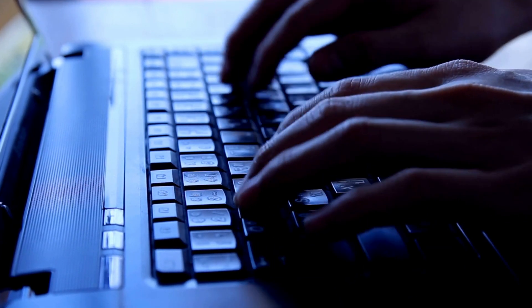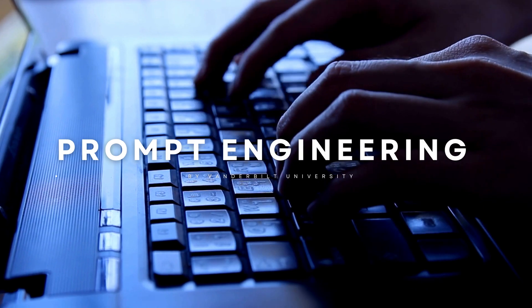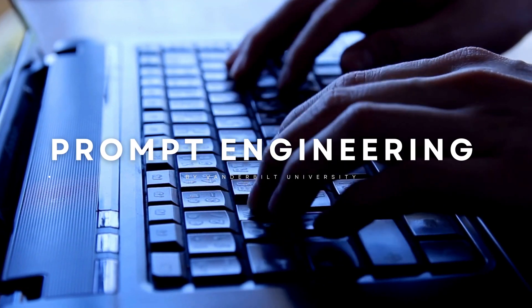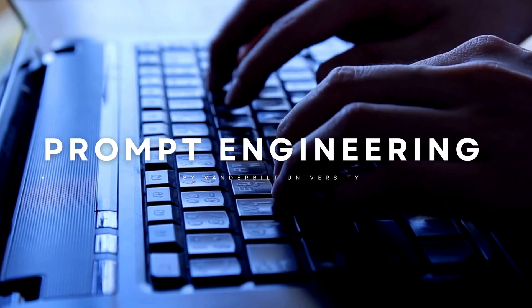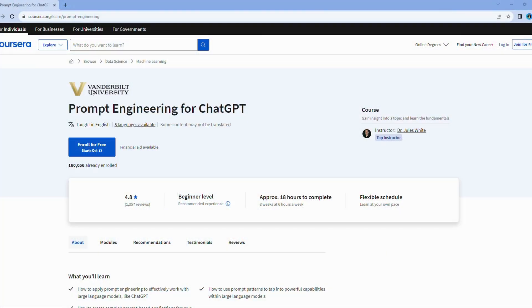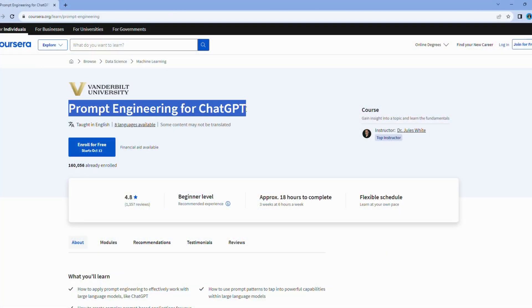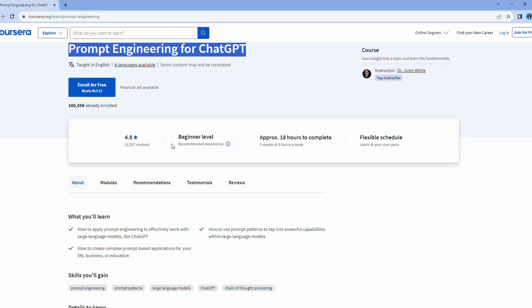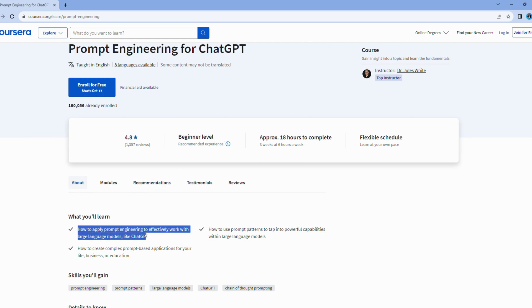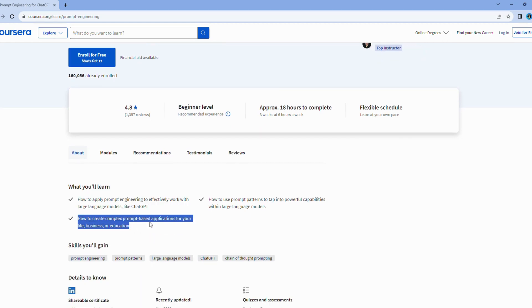Moving on, we have a course from Vanderbilt University that focuses on prompt engineering. What sets this course apart is its deep dive into the captivating realm of AI-powered text generation. Have you ever wondered how AI can assist in generating and evaluating text prompts? Well, that's precisely what this course is all about.